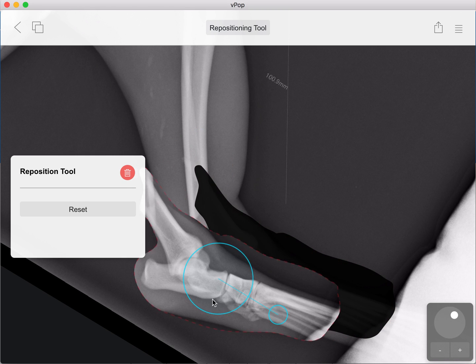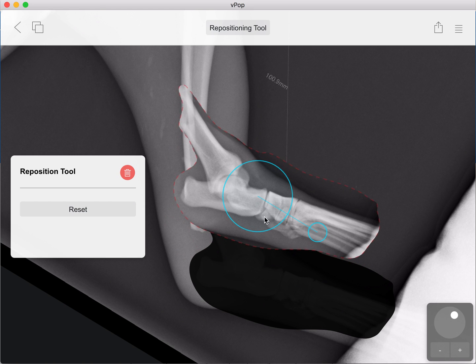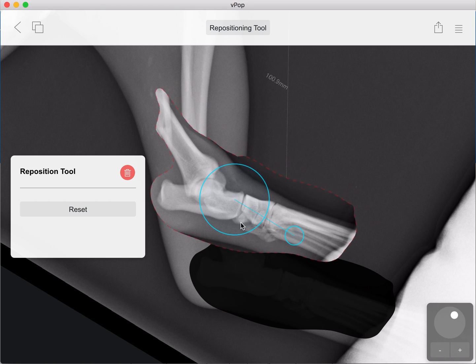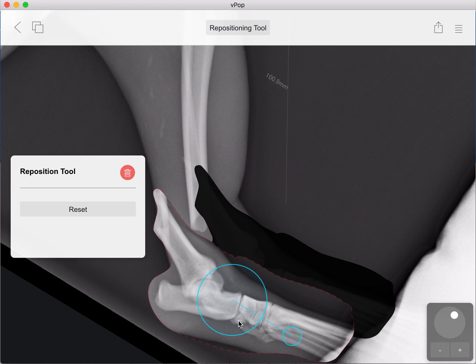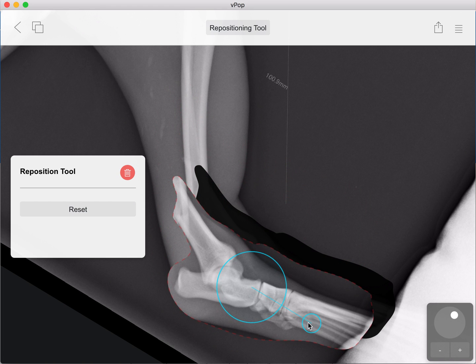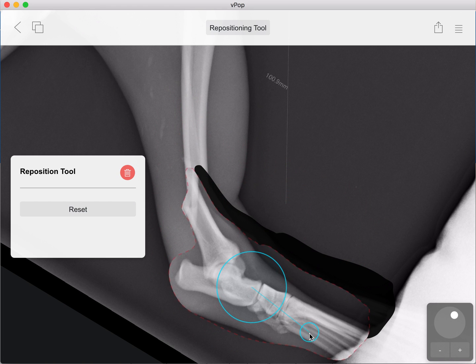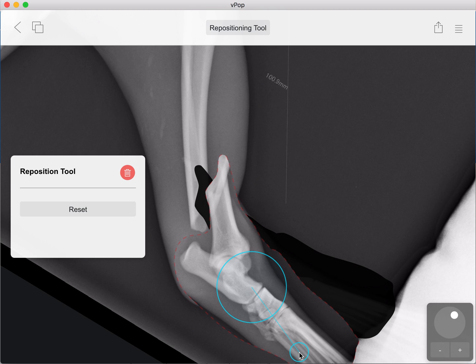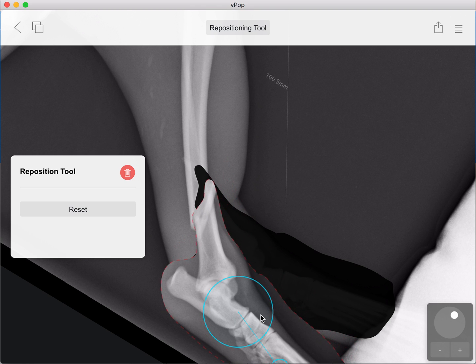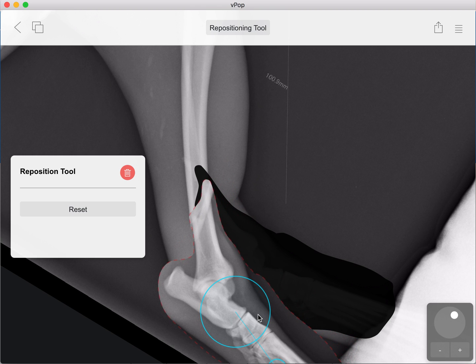Then we can move the fragment wherever we want to — anywhere in that main circle, you can move it. And then on the rotation arm, you can rotate like so, align your fragments, and there you go.